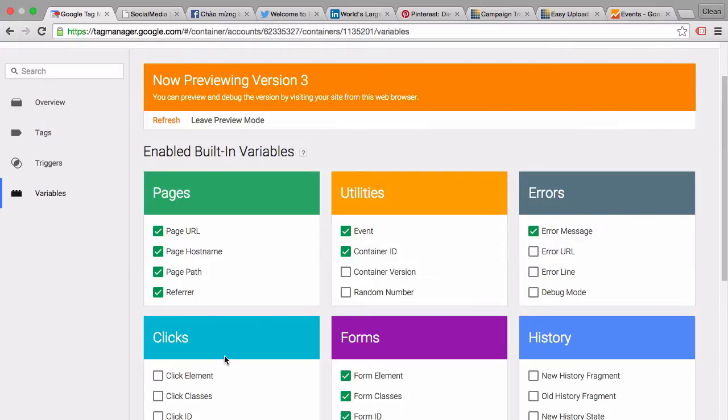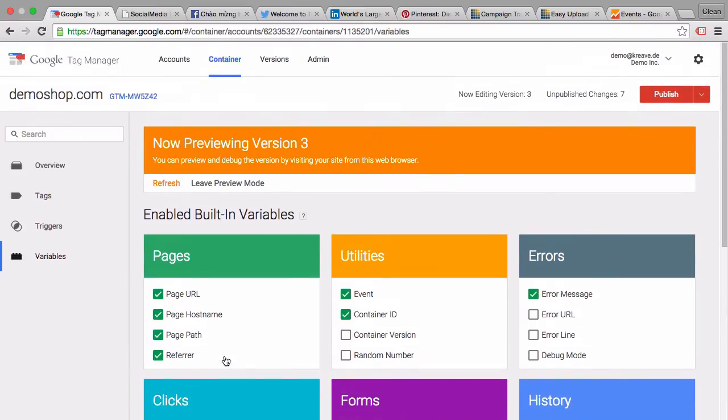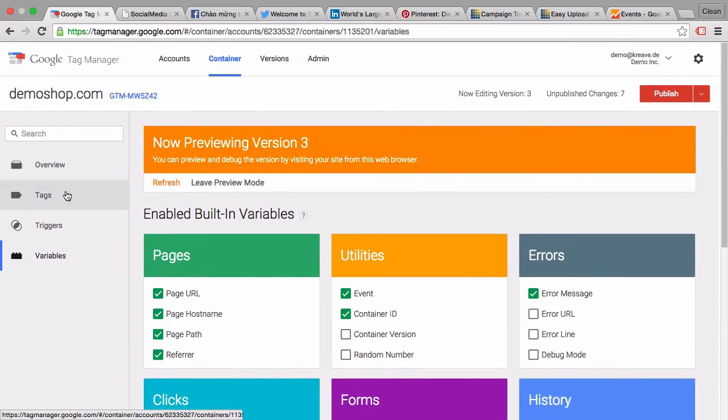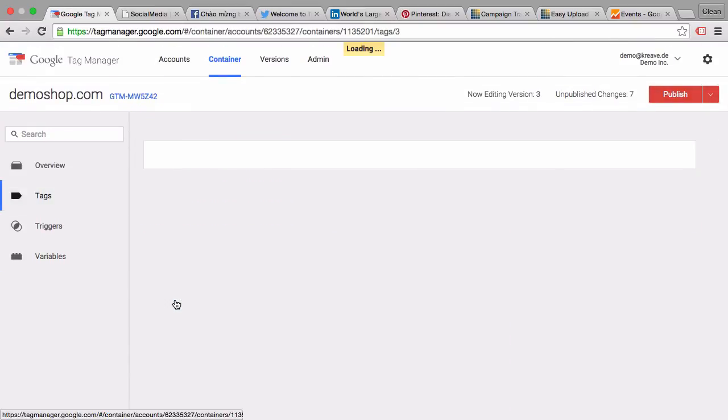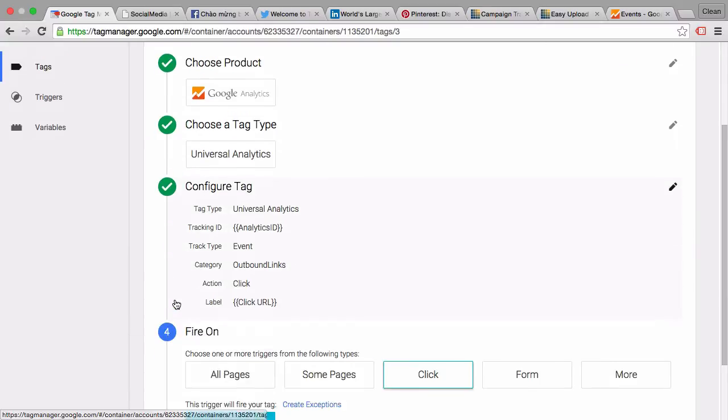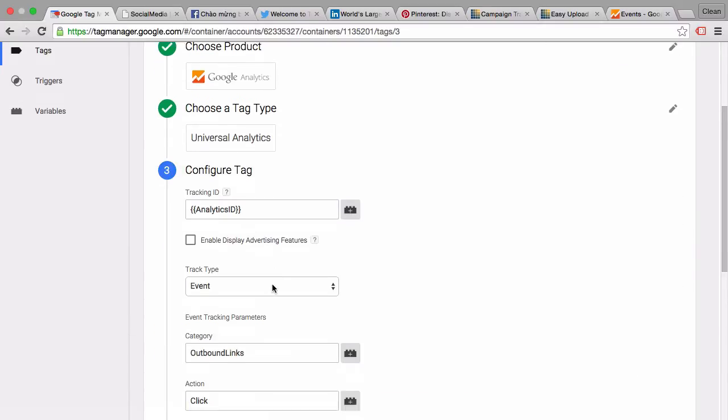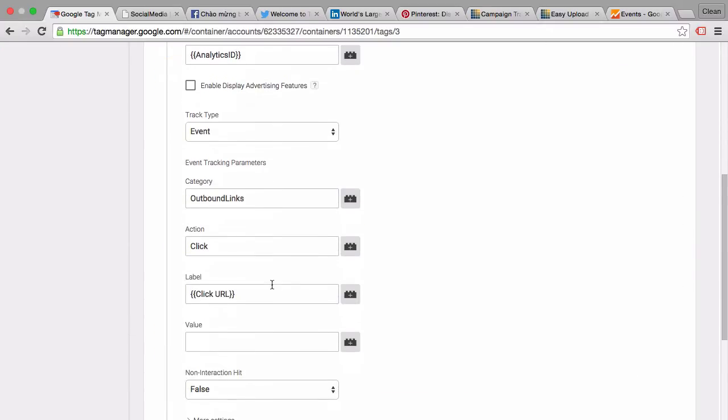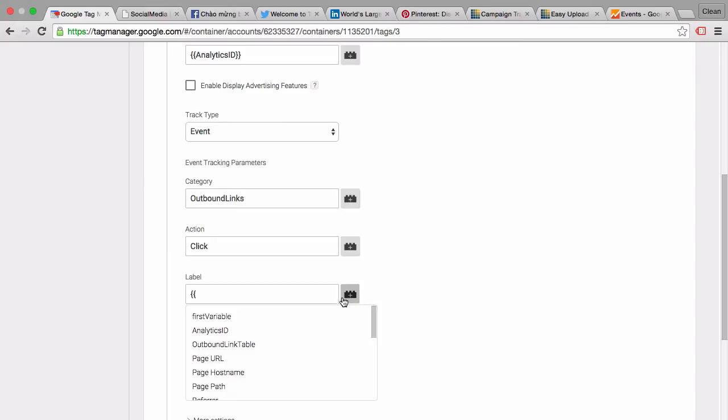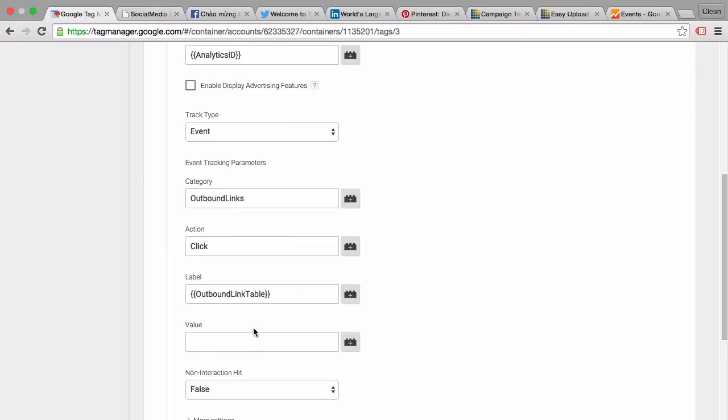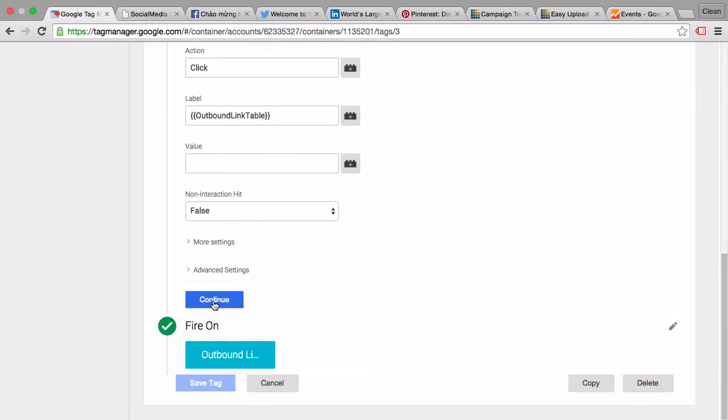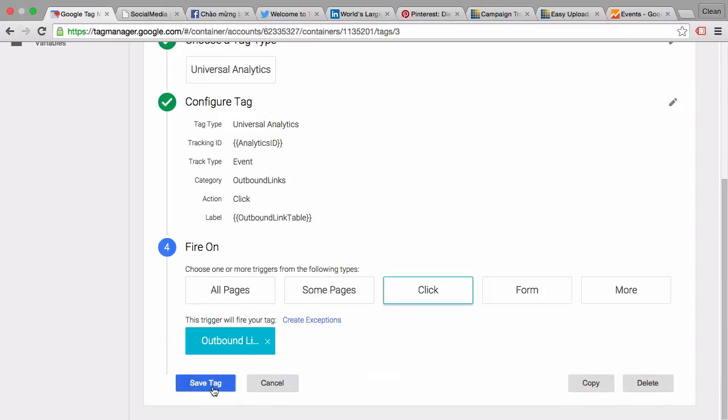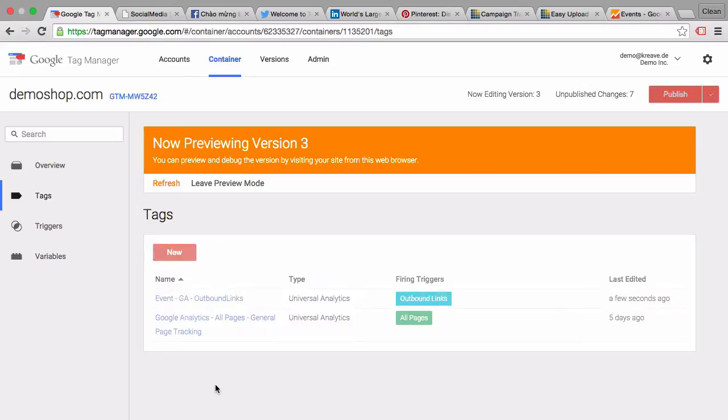And now we simply have to change the variable within the tag. And we already have it available here in our variable menu. Let's continue and save this tag and reload our preview and debug mode.